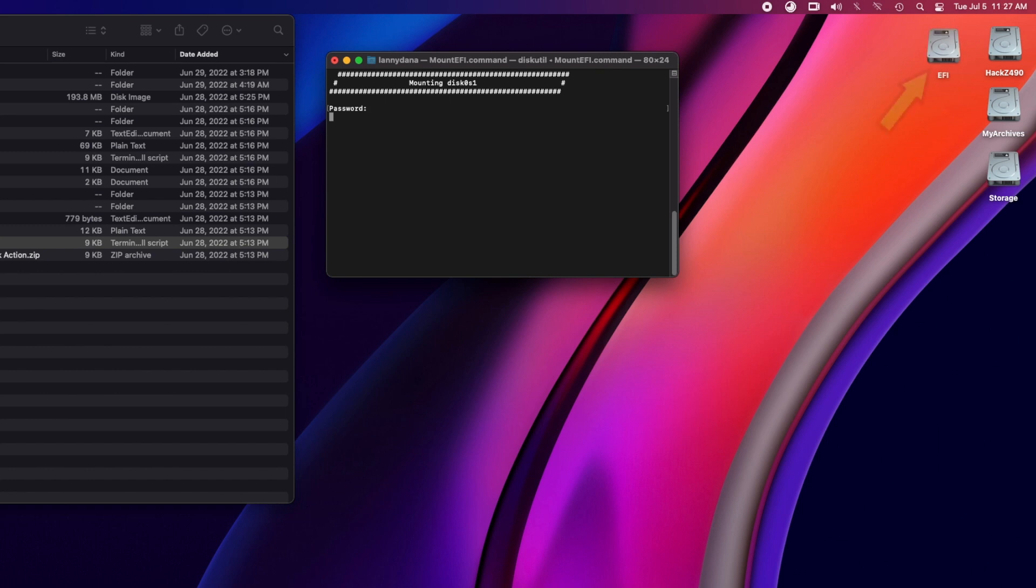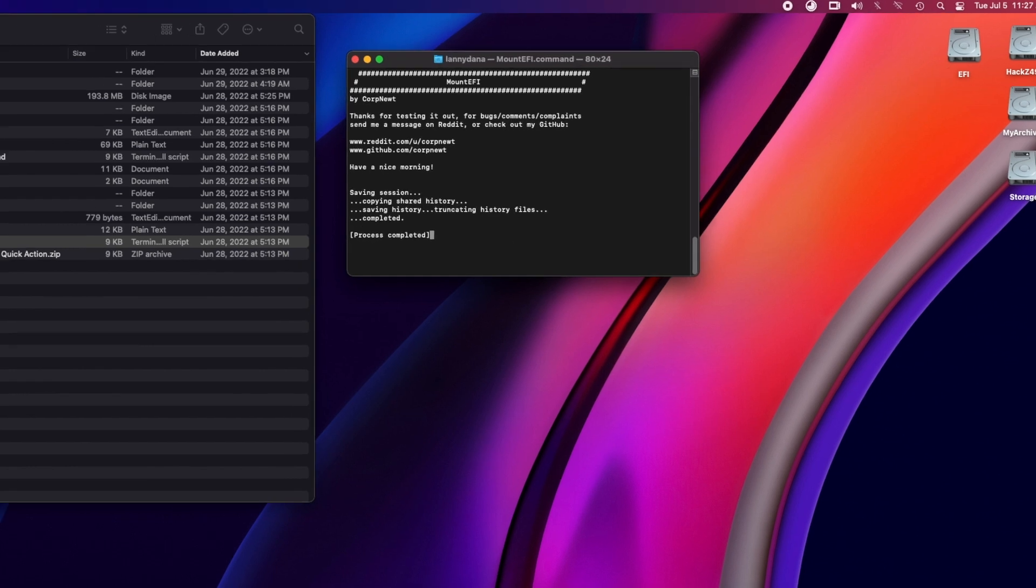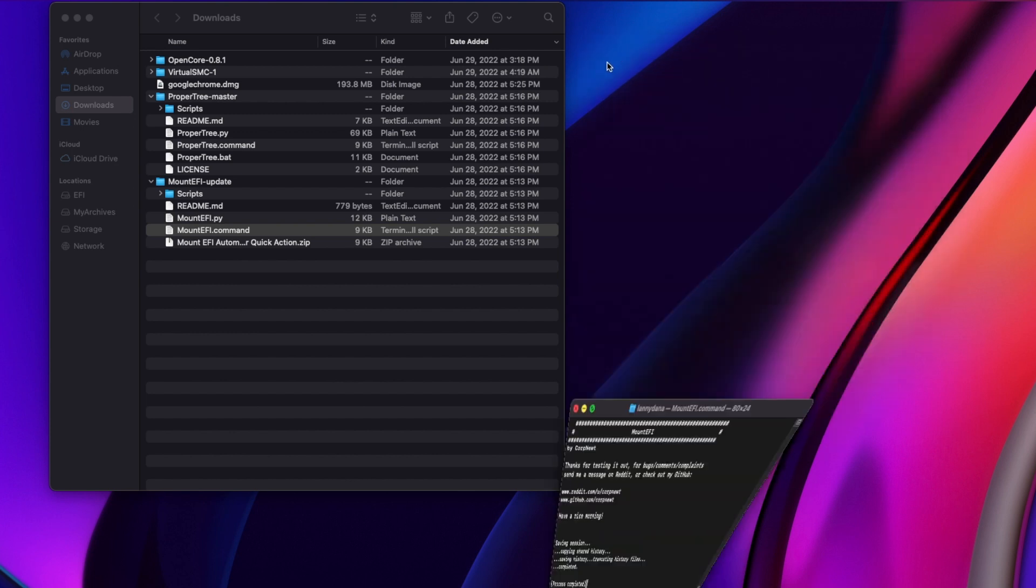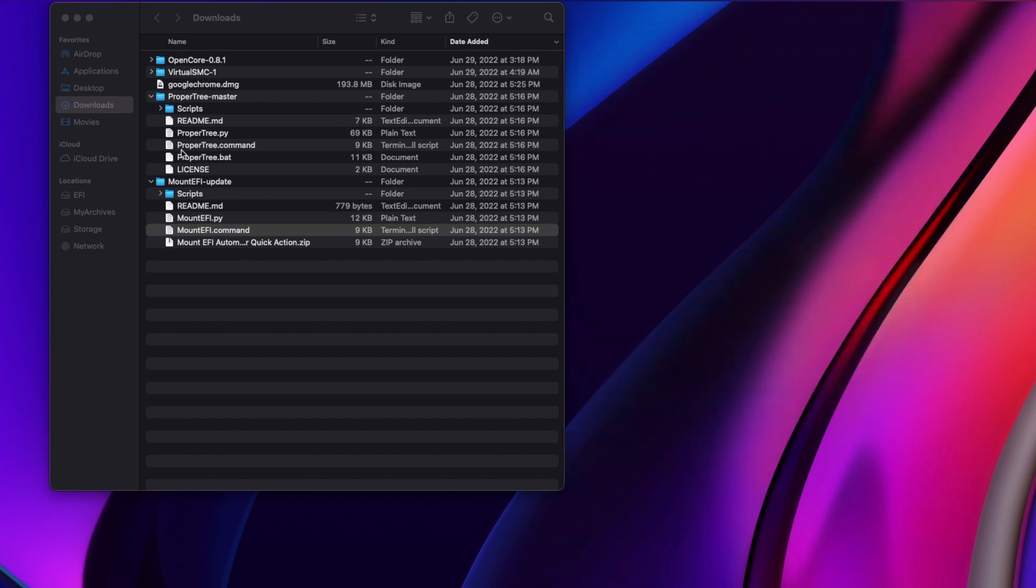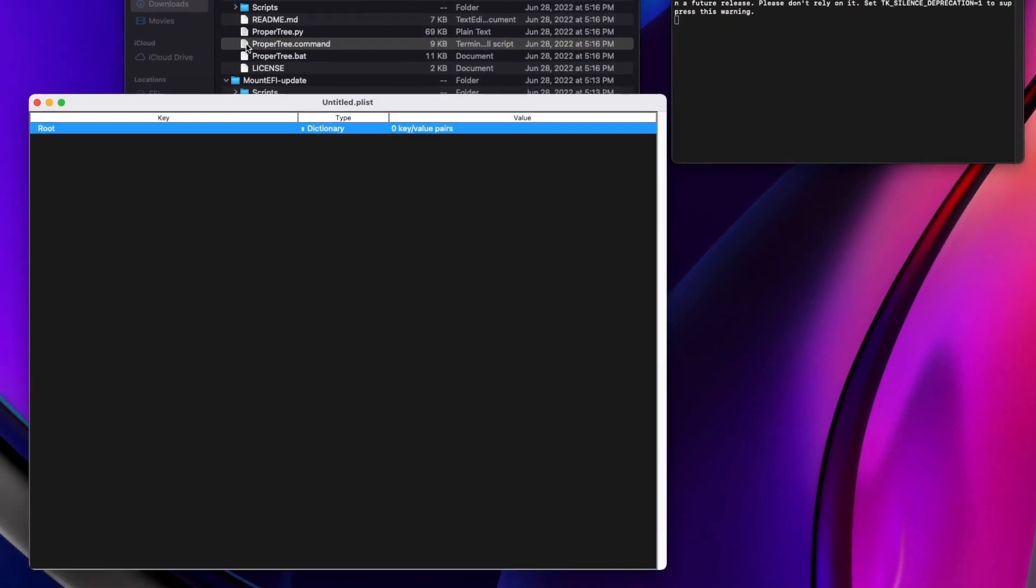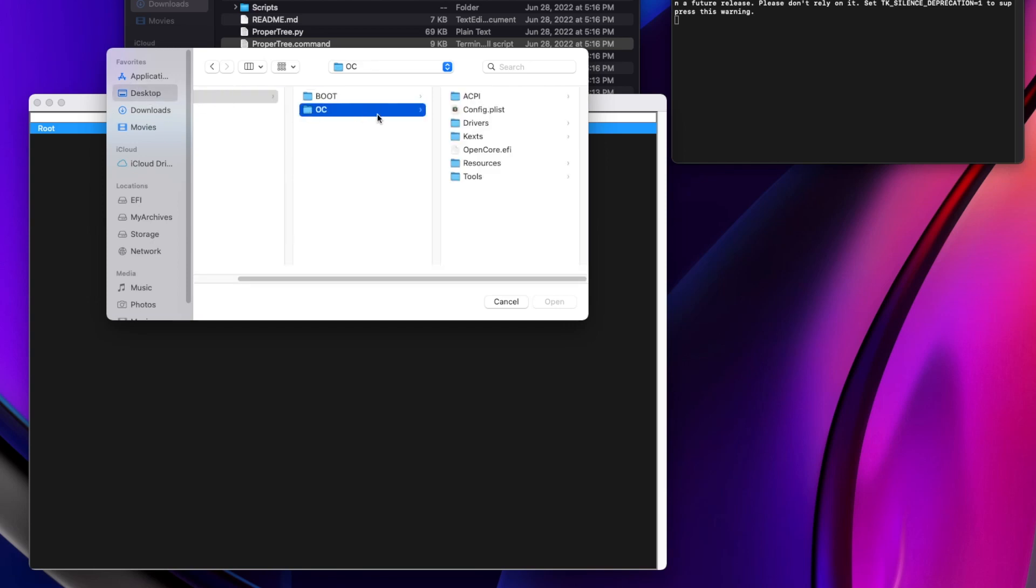And then you'll see the EFI folder open. So inside that folder is our config file, and the way you get into that is use proper tree. So we get into the EFI folder, get into the config file.